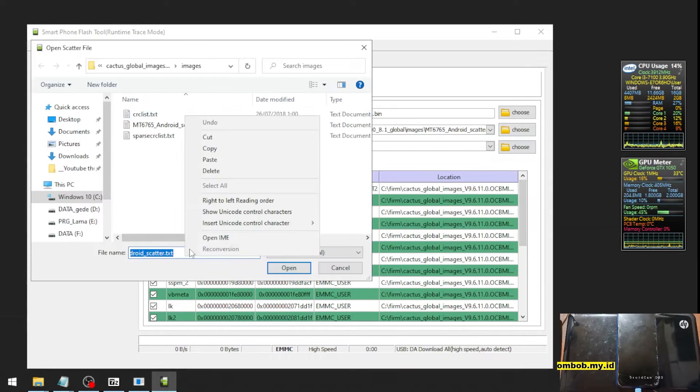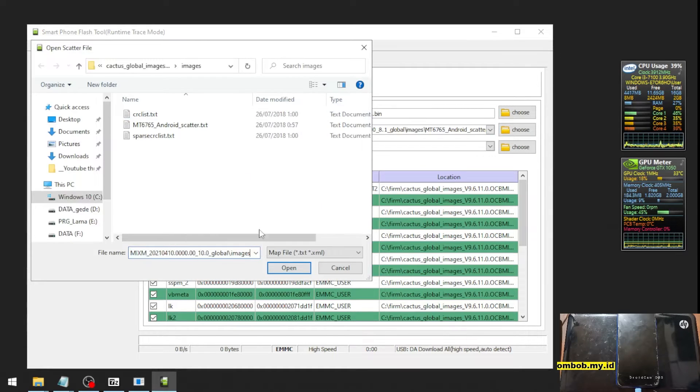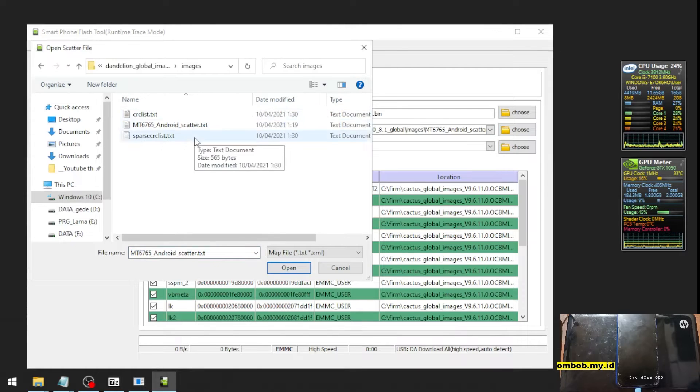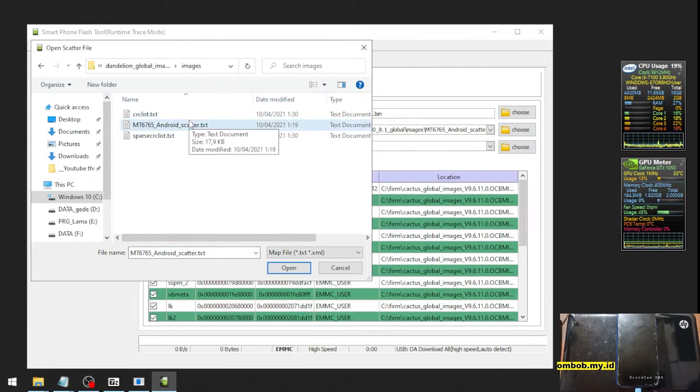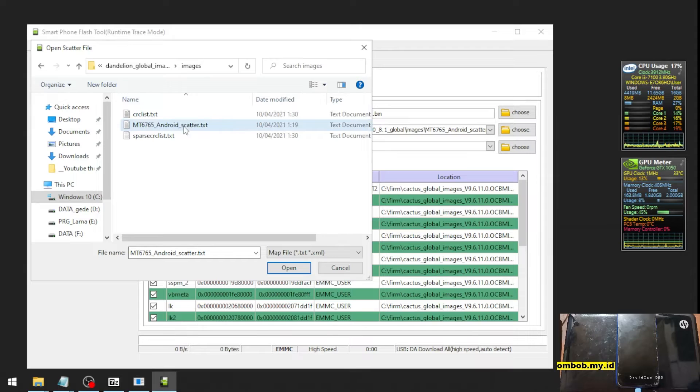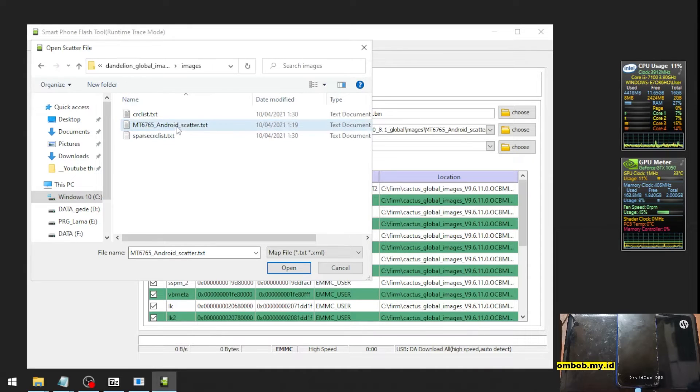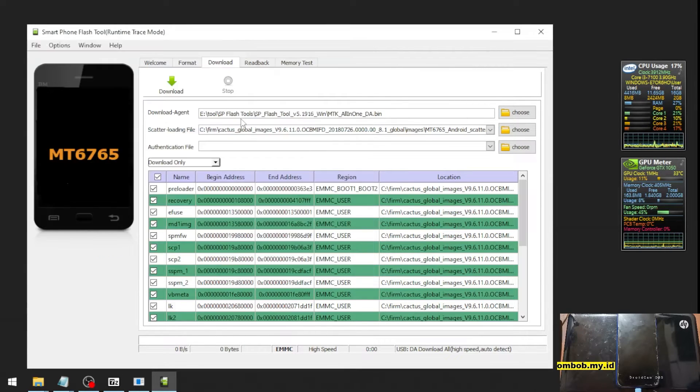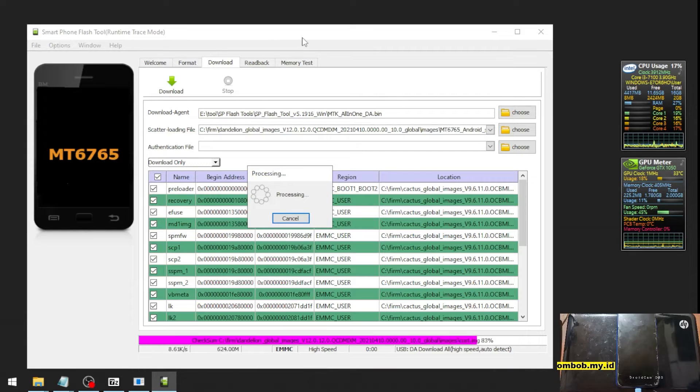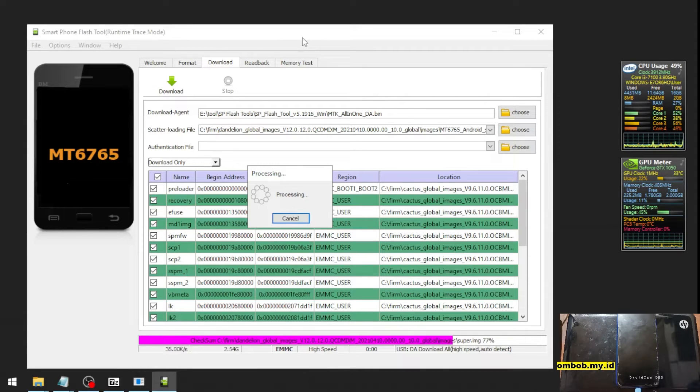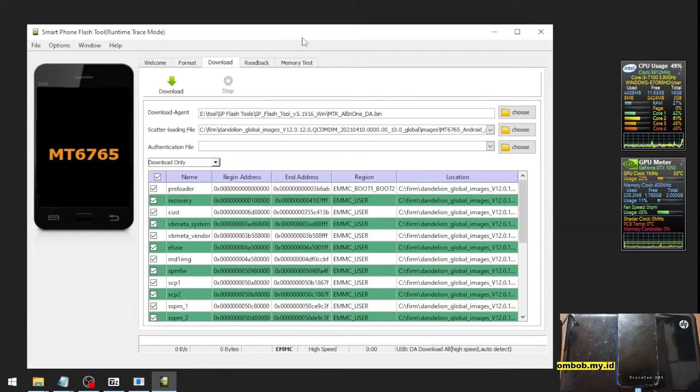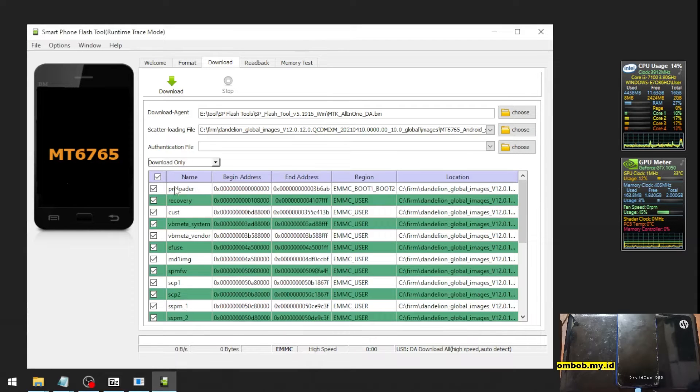And paste the path. Now you can see there are three files. We're going to use the MT blah blah blah - this one is the scatter file. It will start loading all the file, and make sure you have unchecked the preloader.